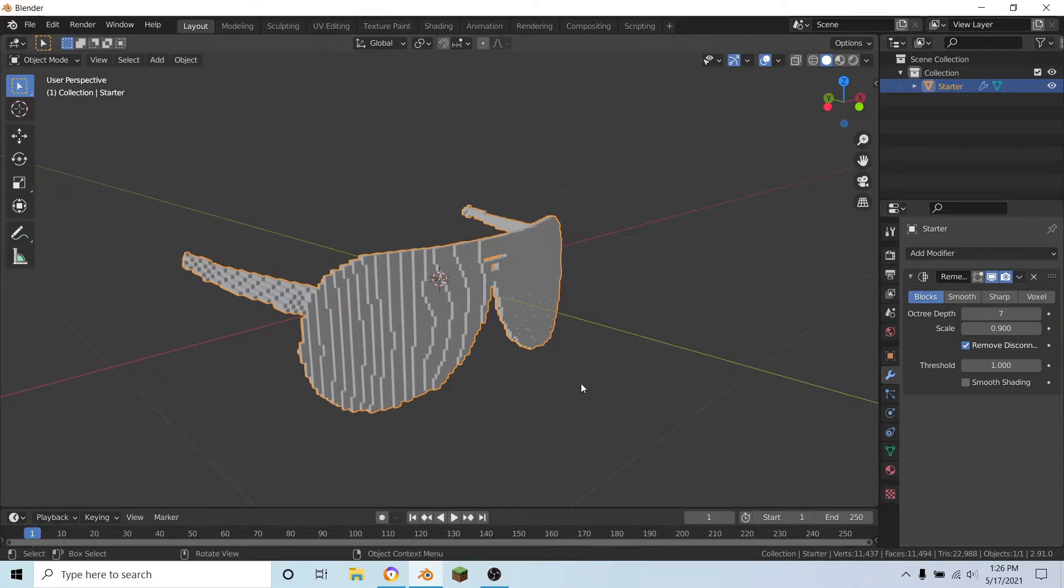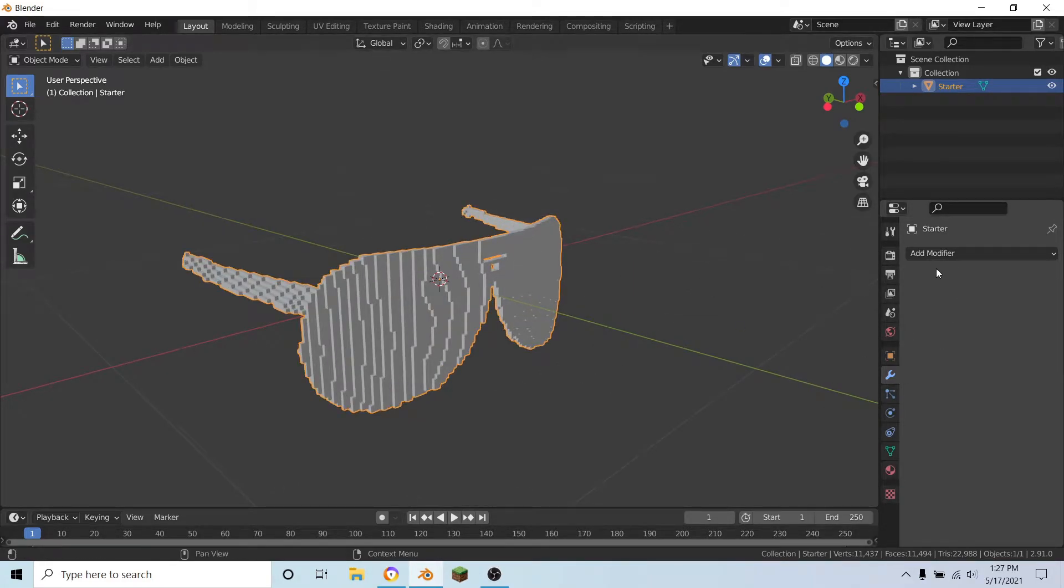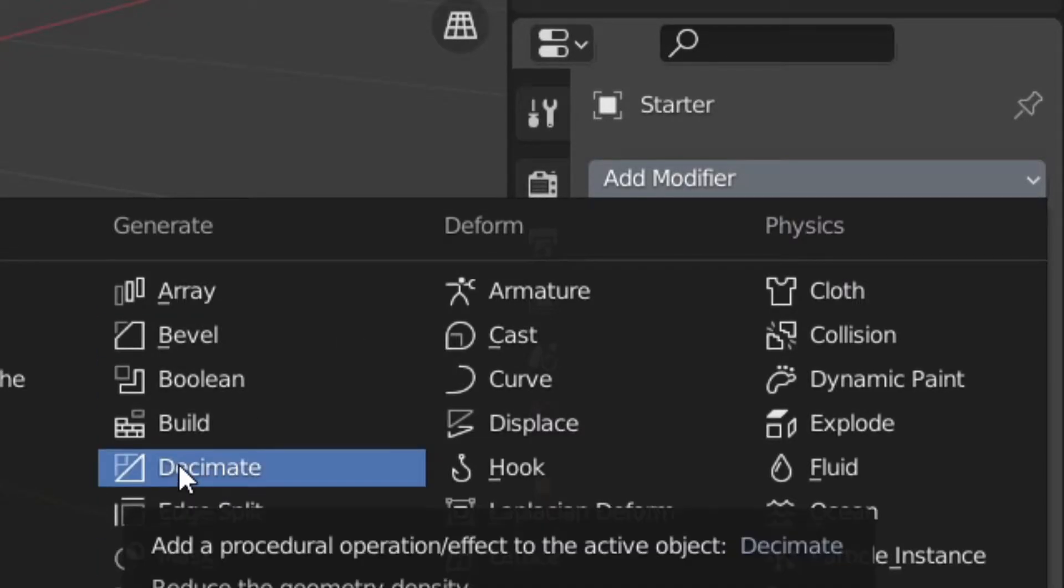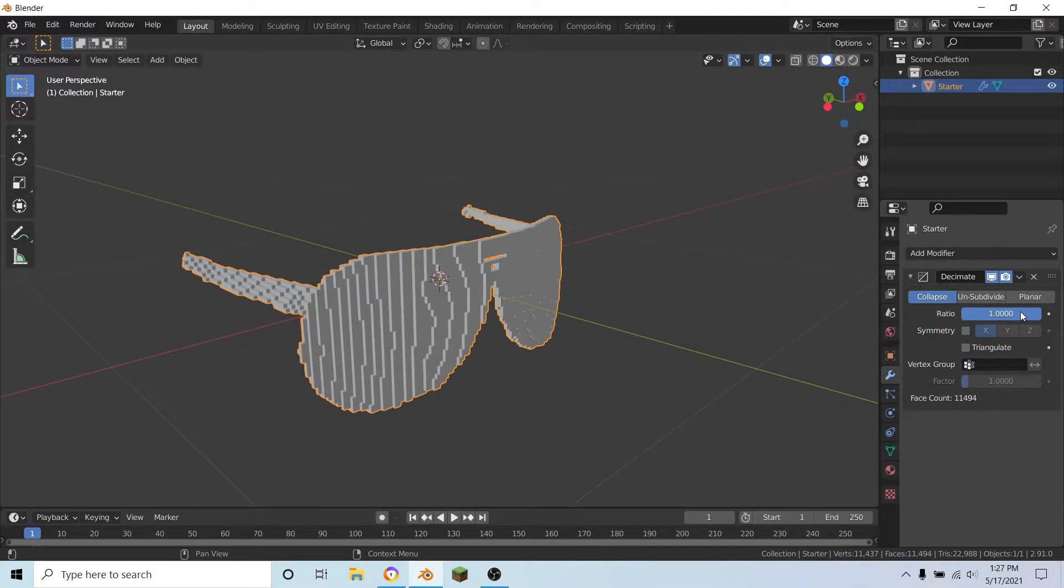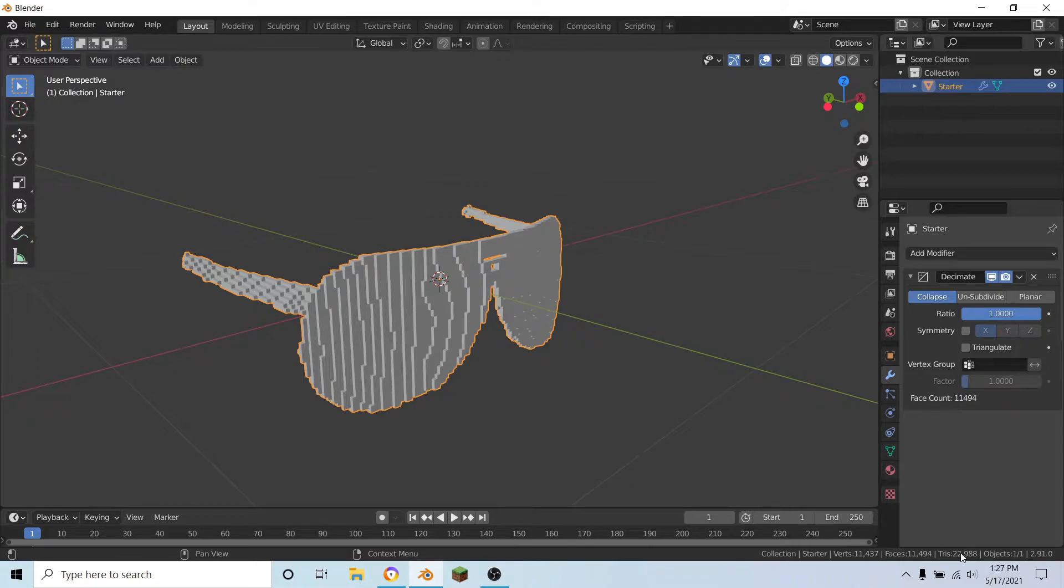So to do that, first make sure to apply your remesh modifier, add a new modifier, and add a decimate modifier. Then lower this down until the number down here is under 10,000.